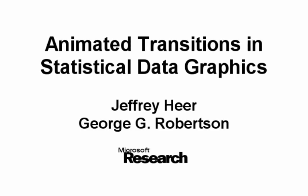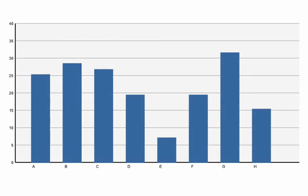When analyzing or presenting information using statistical data graphics, it is common to look at a number of related graphs. For example,